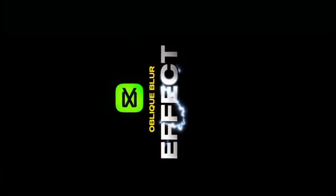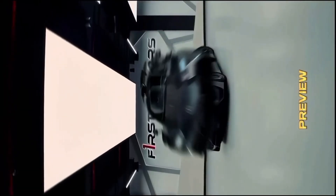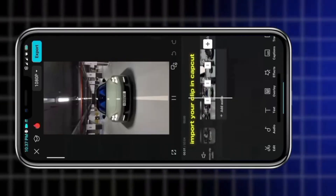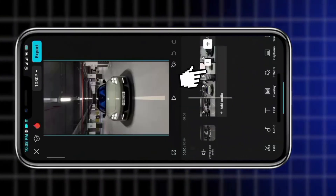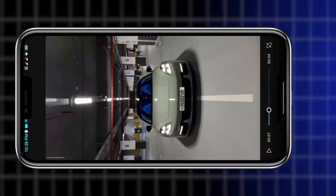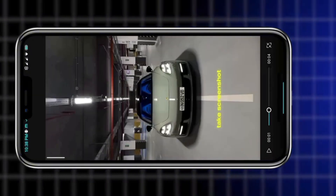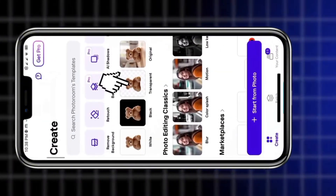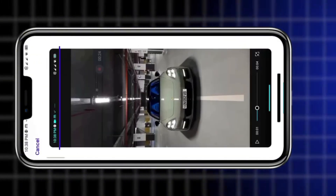CapCut oblique blur effects. Import your clip in CapCut, take a screenshot, then go to PhotoRoom, select transparent, and remove the background.